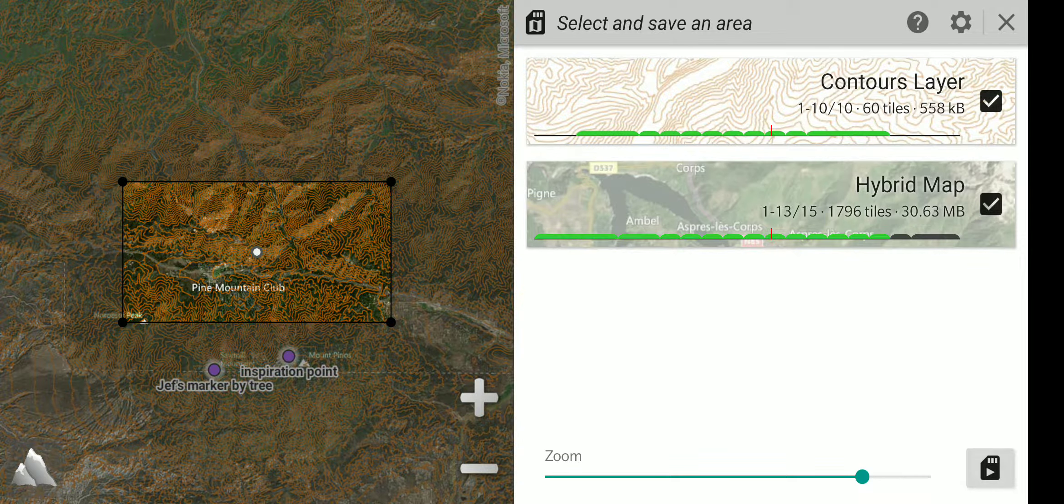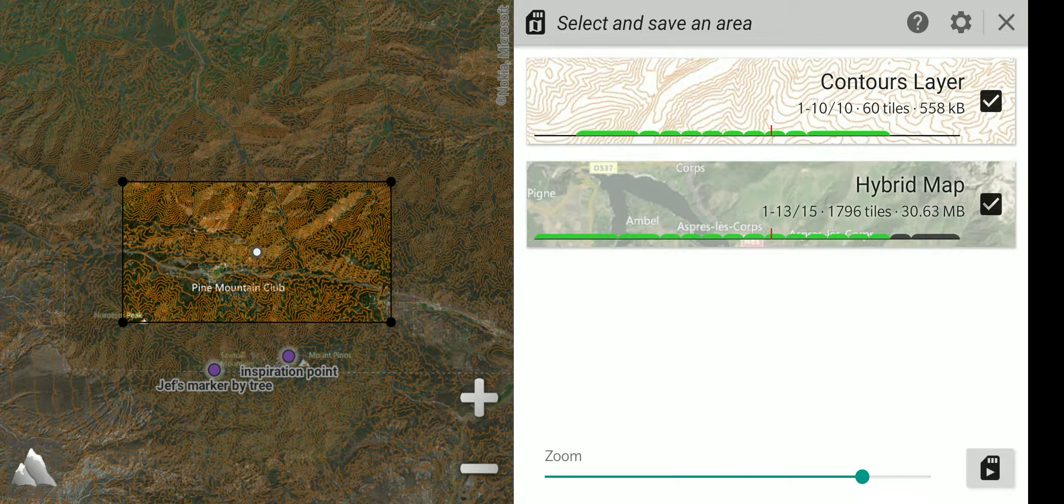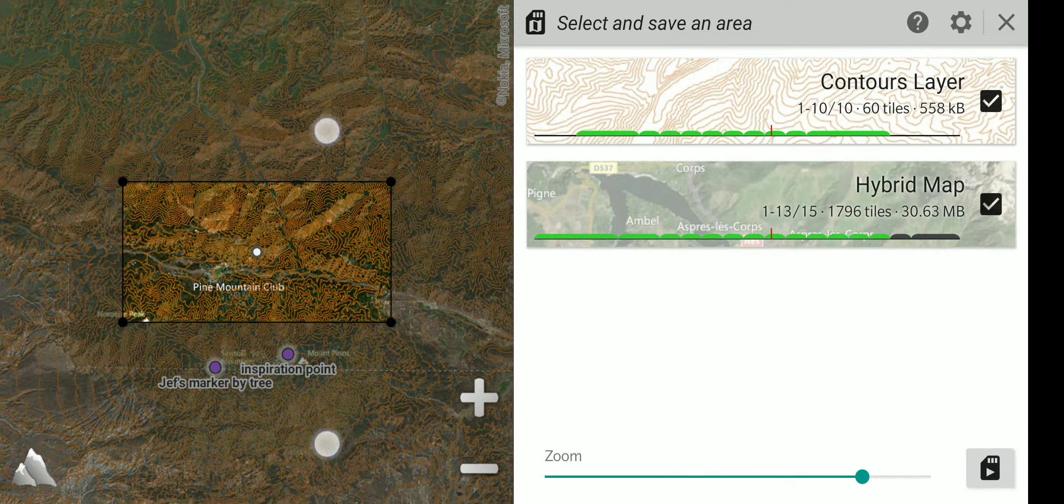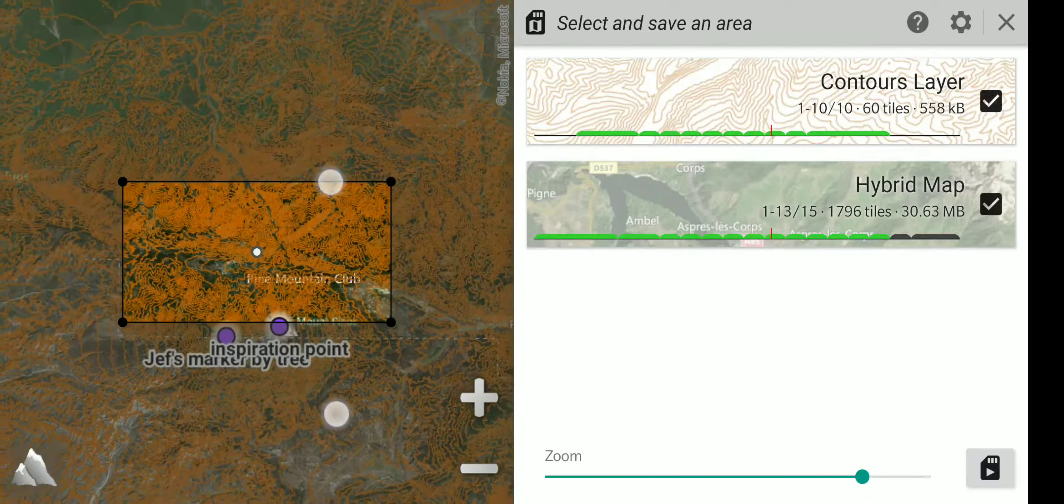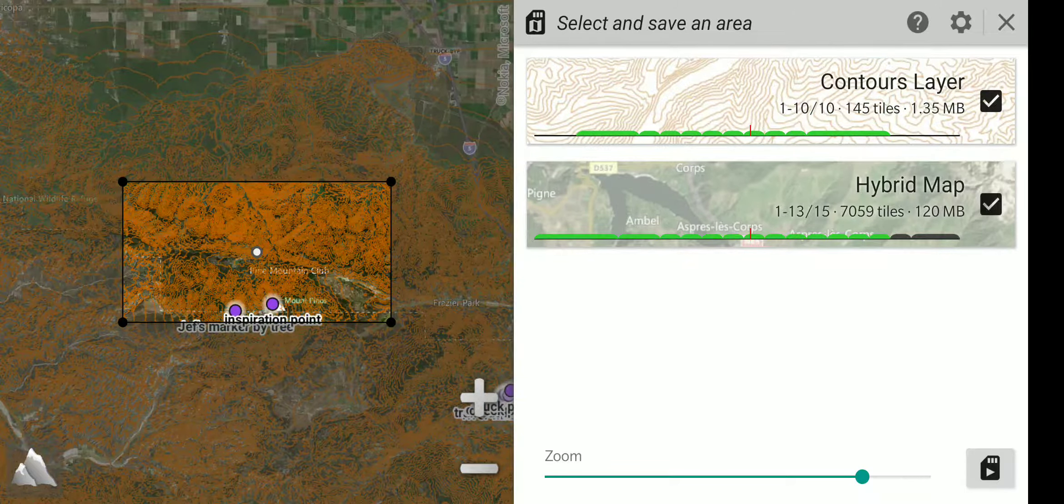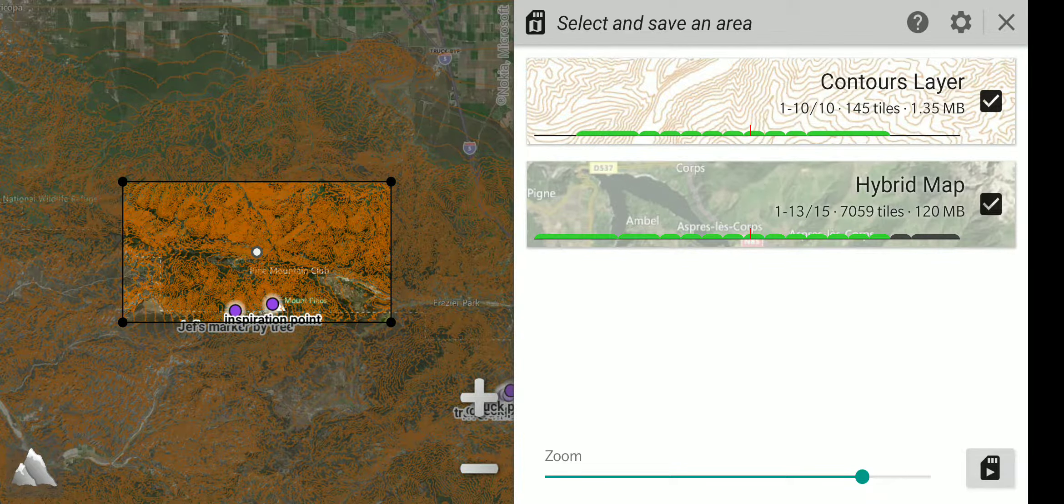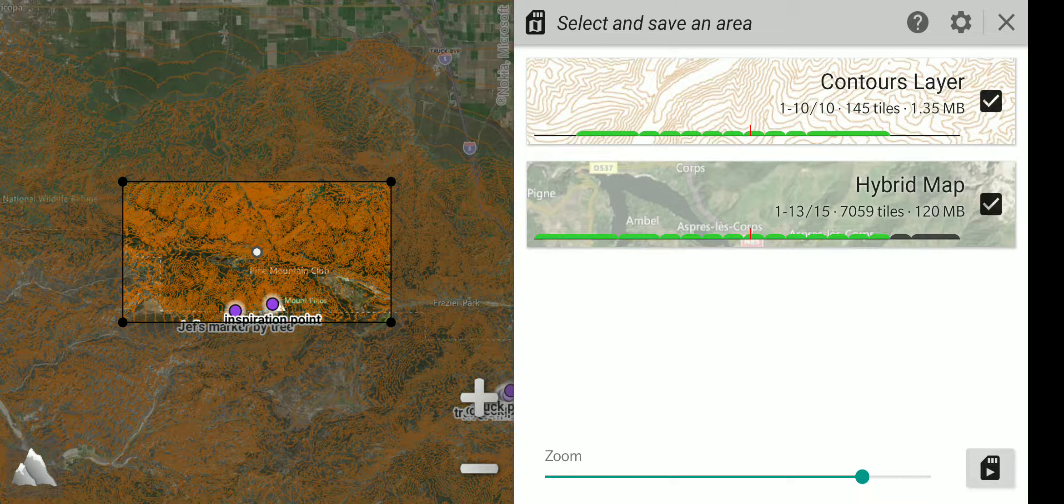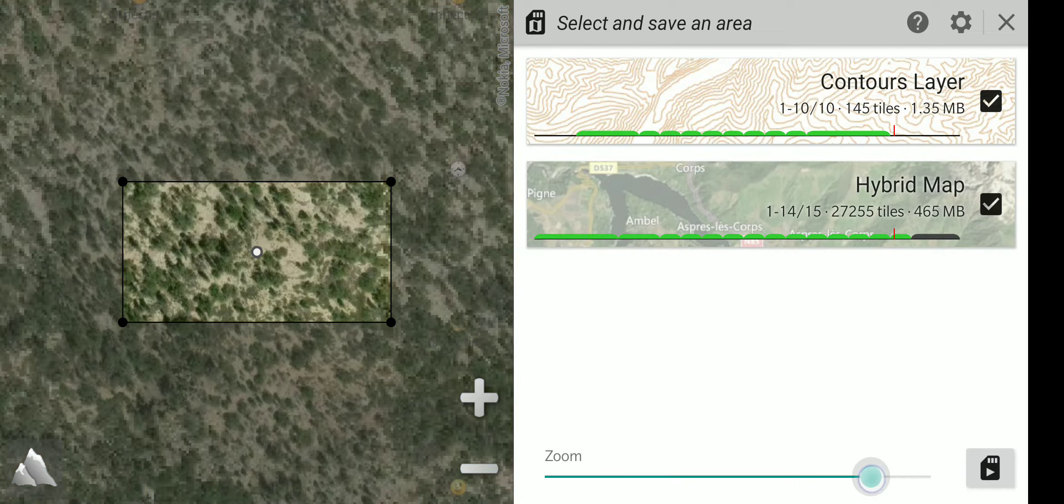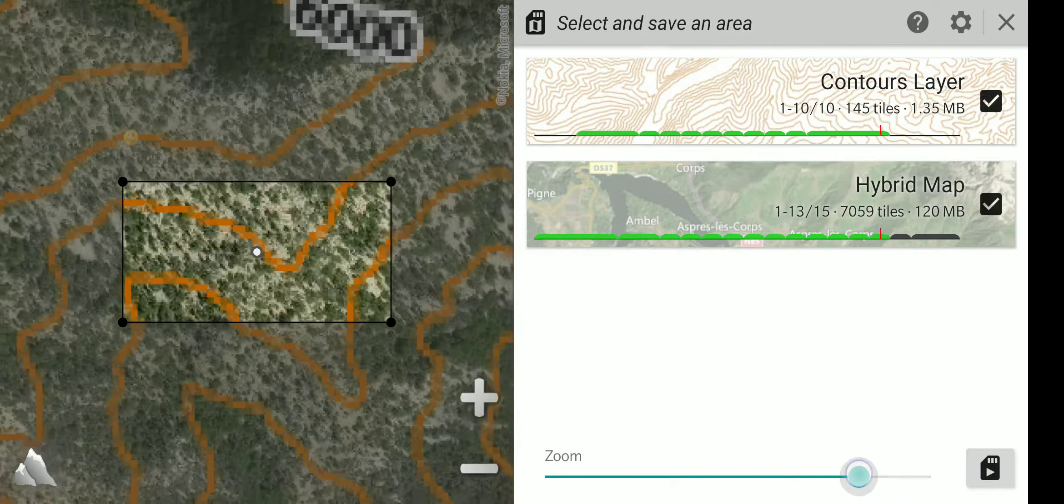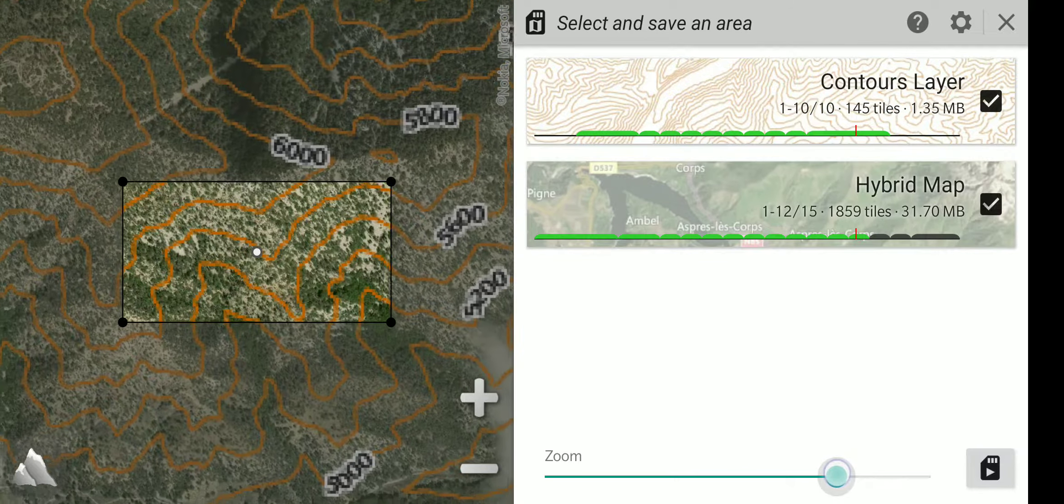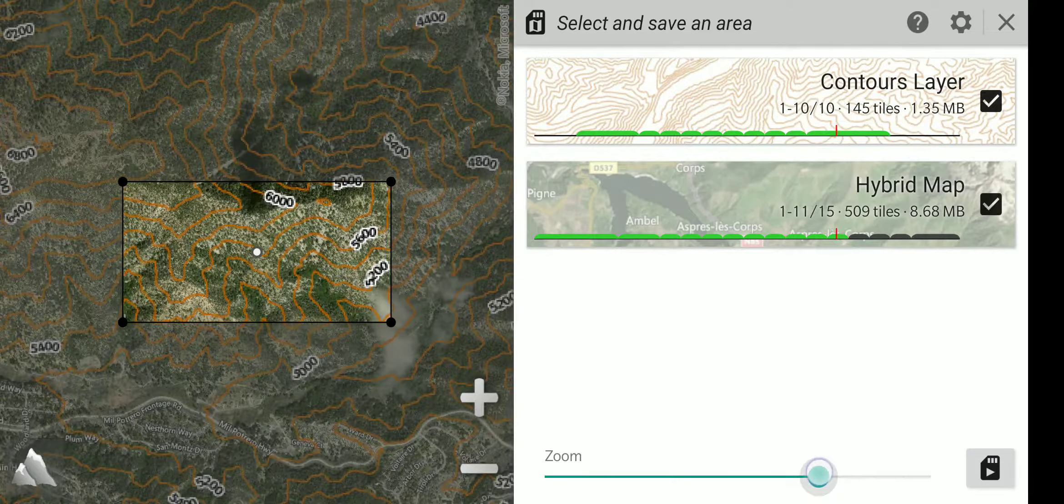The hybrid layer is up to 30 megabytes. As I select an even larger area, it has gone up to 120 megabytes. As you adjust the zoom up and down, when you touch the zoom slider, it shows you a preview of what level of zoom you are saving.